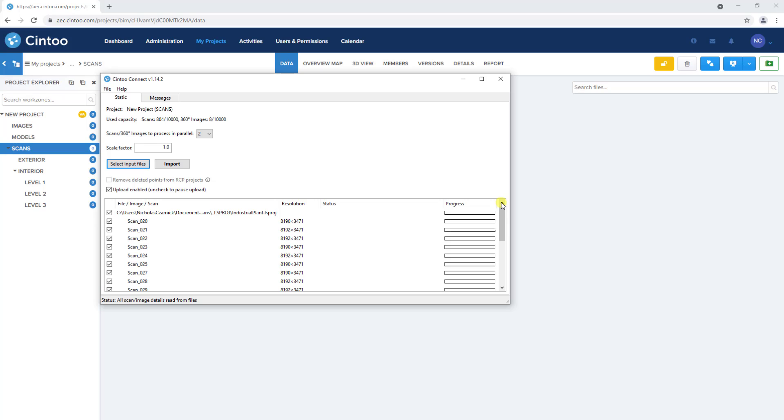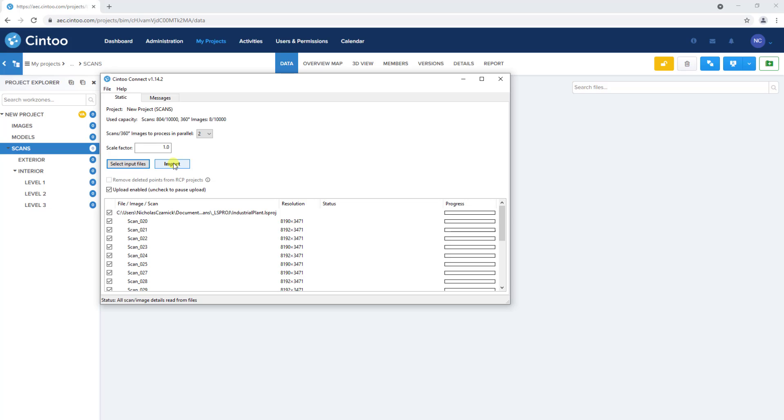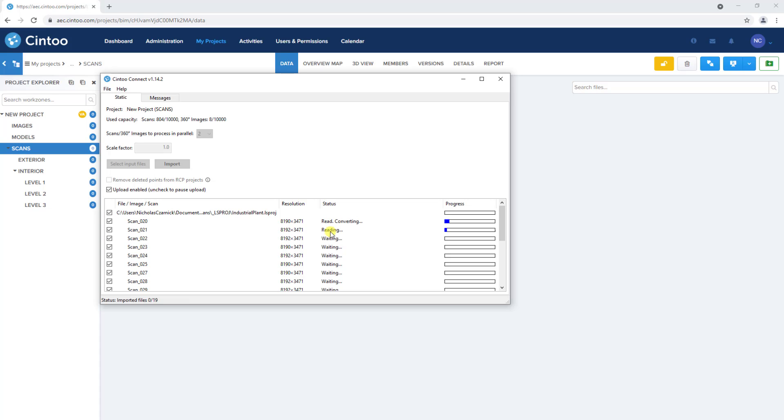With all the individual scan files checked, I'll click Import to start the point cloud to mesh conversion process. And with Process in Parallel set to 2, Cintū Connect will process two scans at a time. Now I'll speed up the video as Cintū Connect runs through the conversion process.